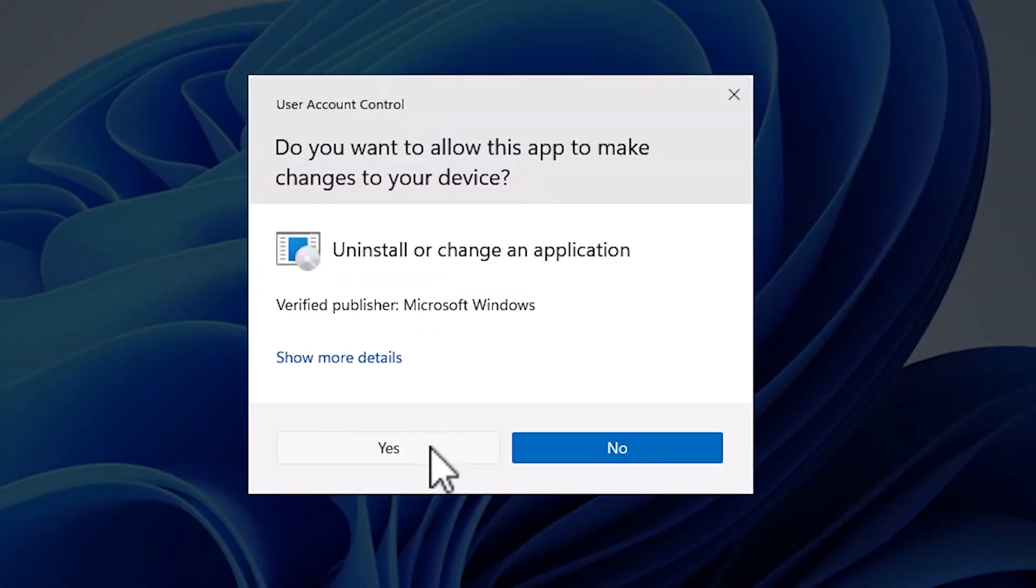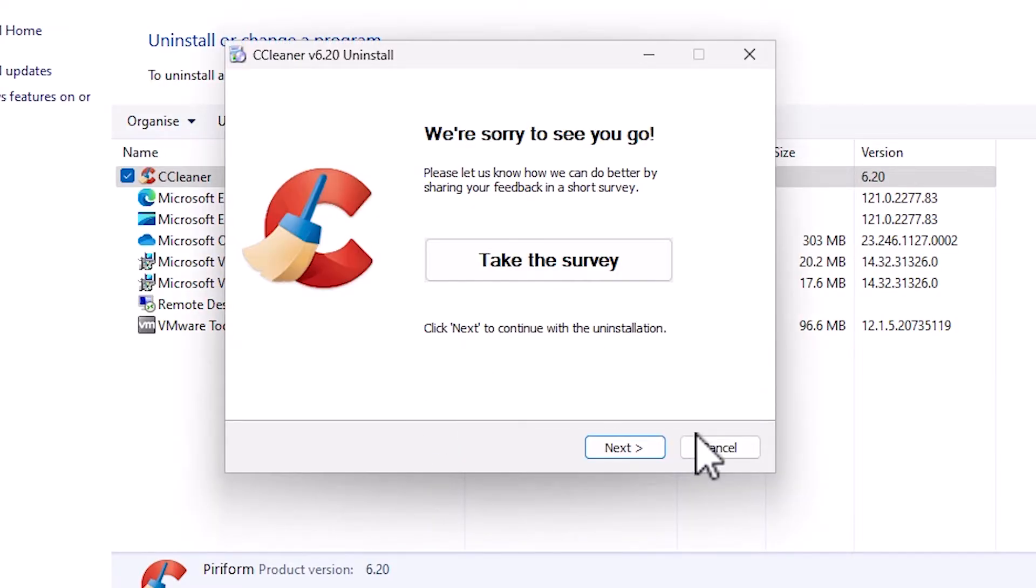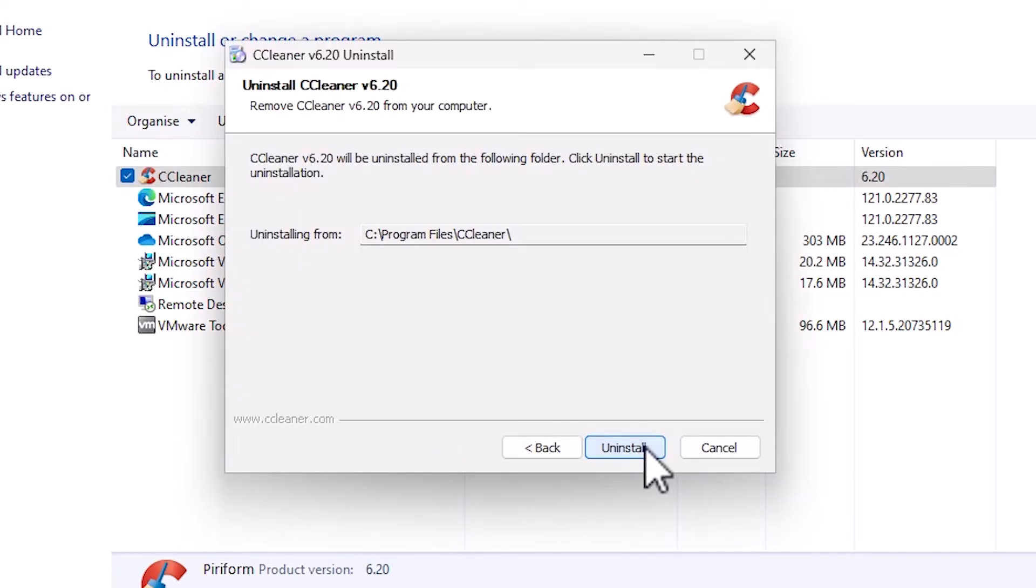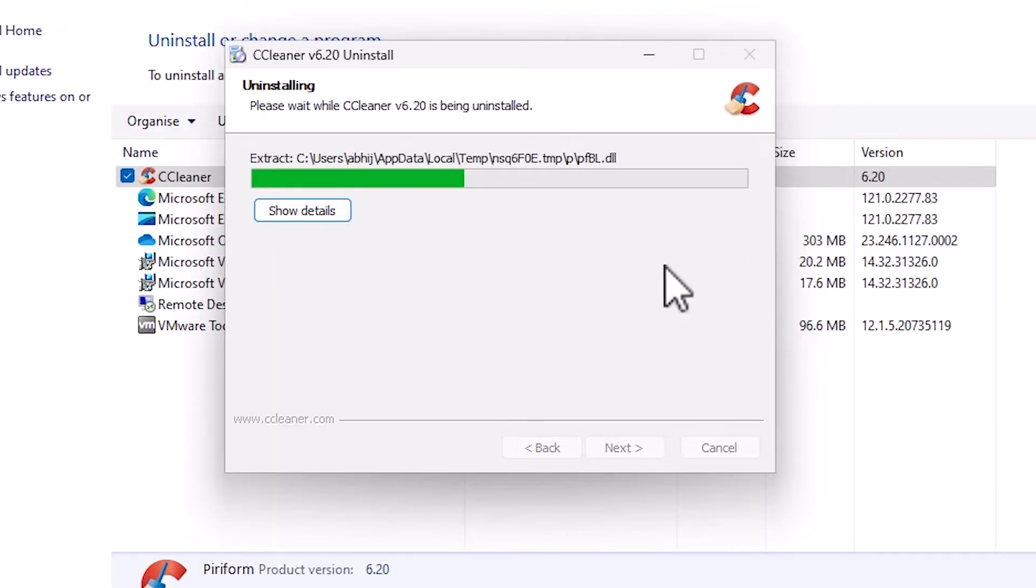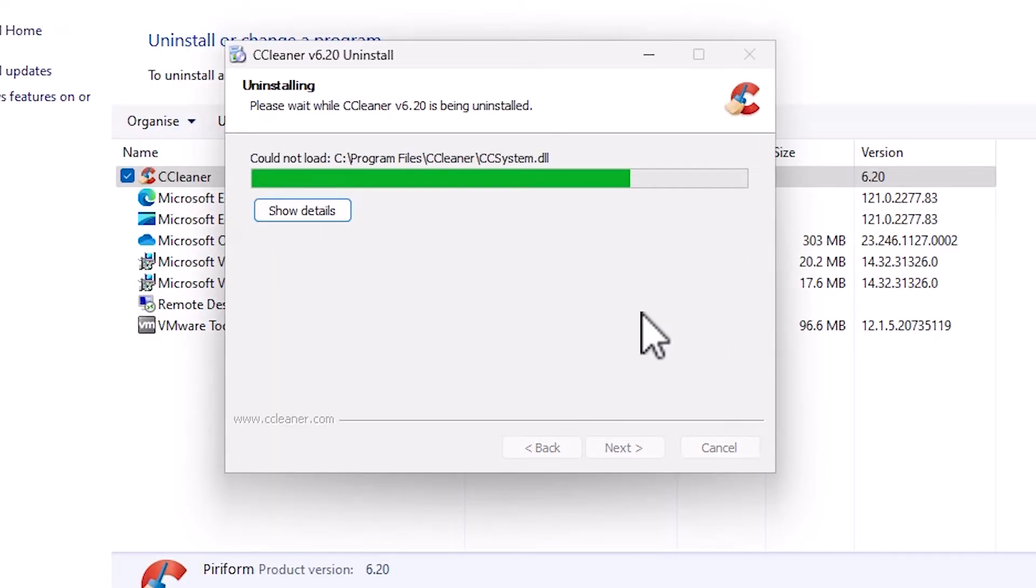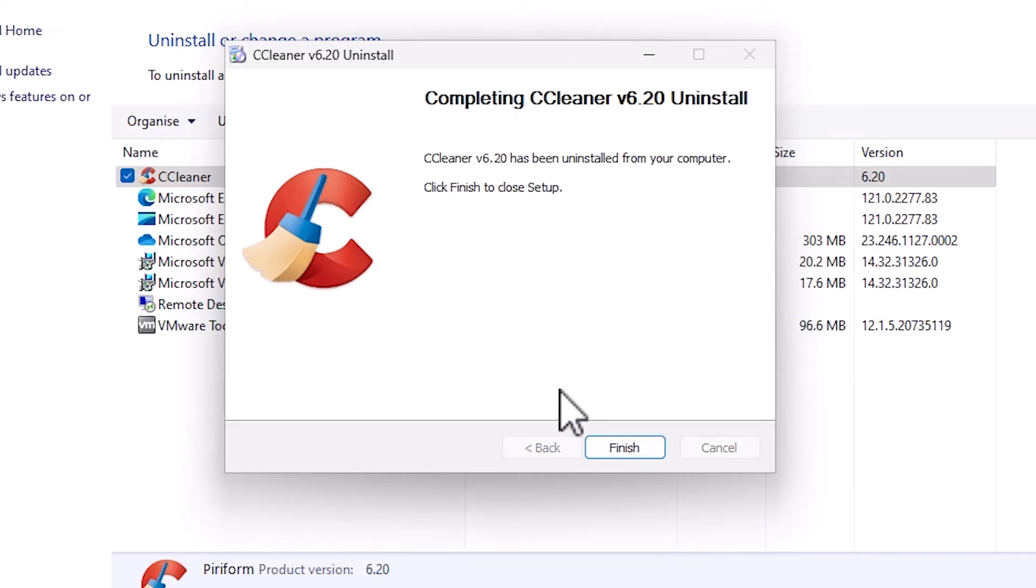Click Yes, click Next, then click Uninstall. It takes less than one minute to uninstall.